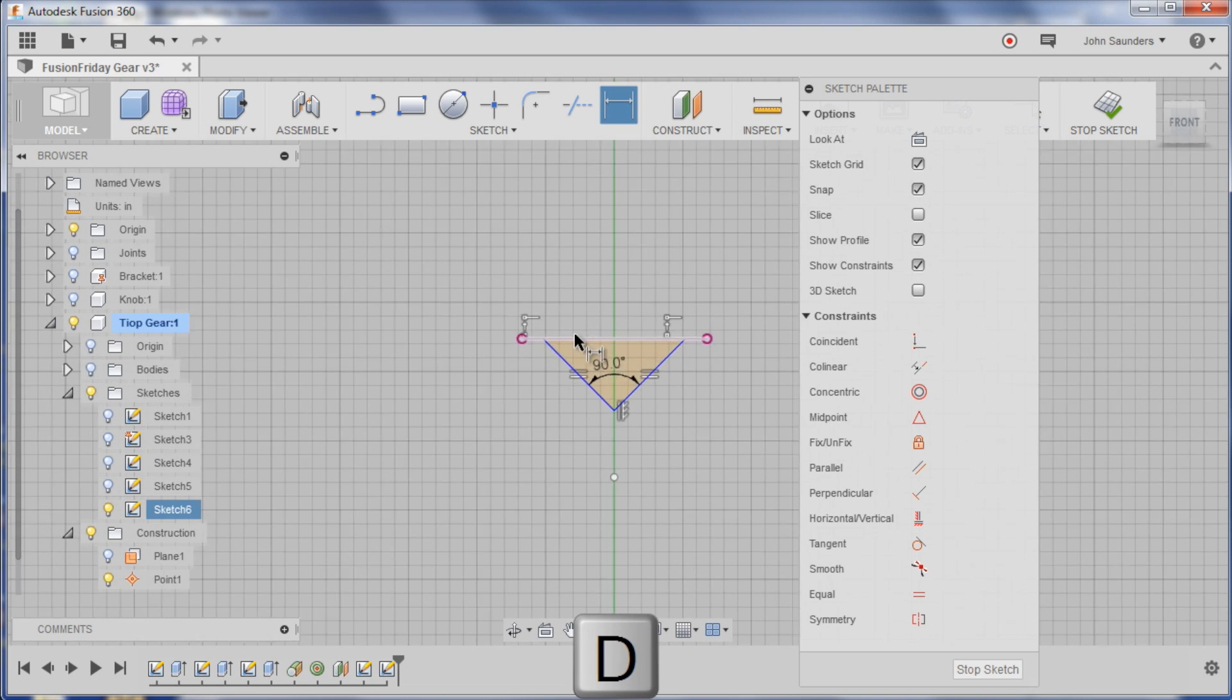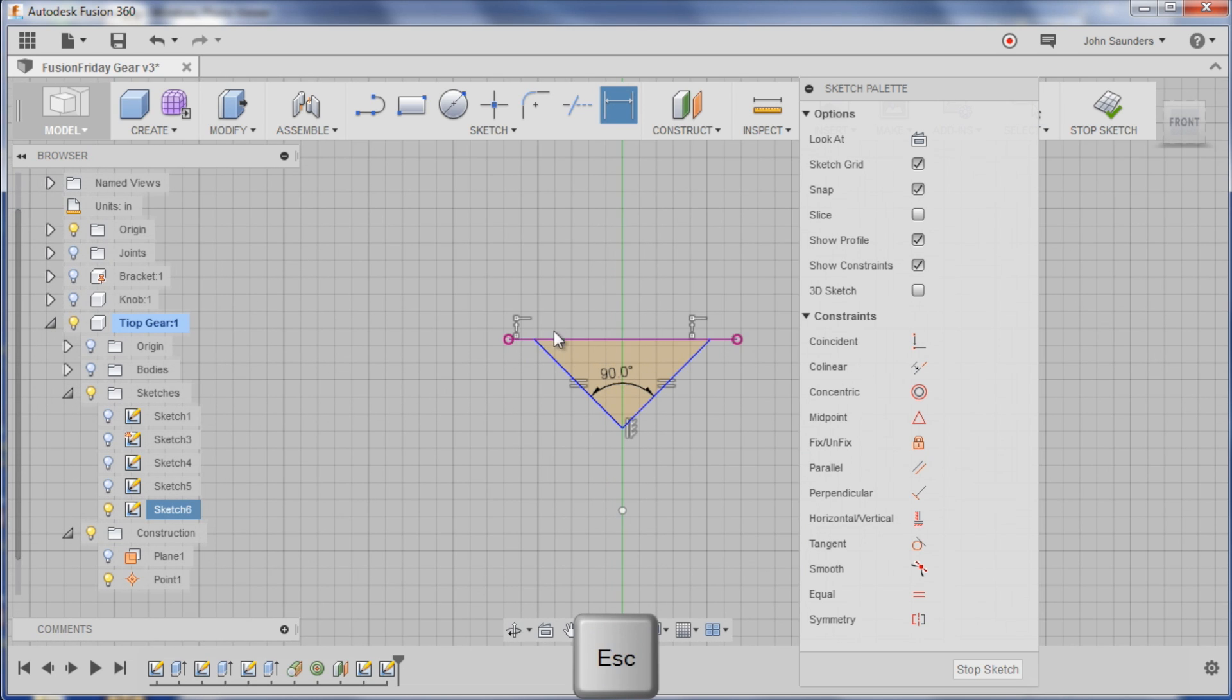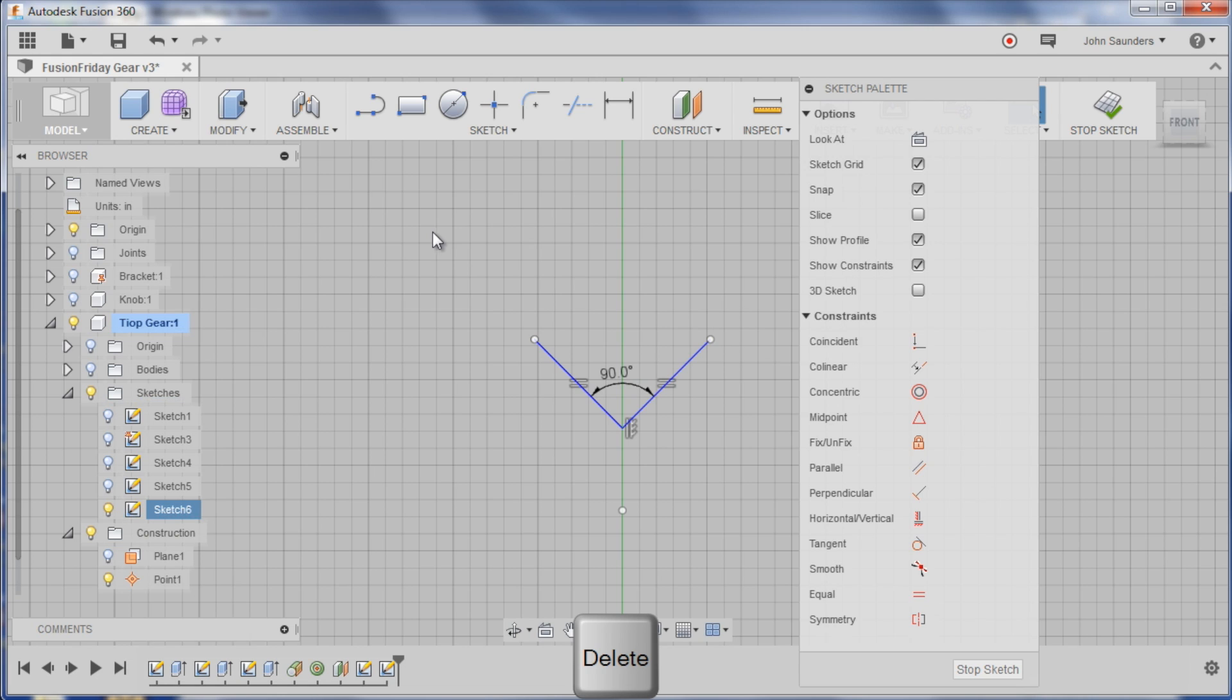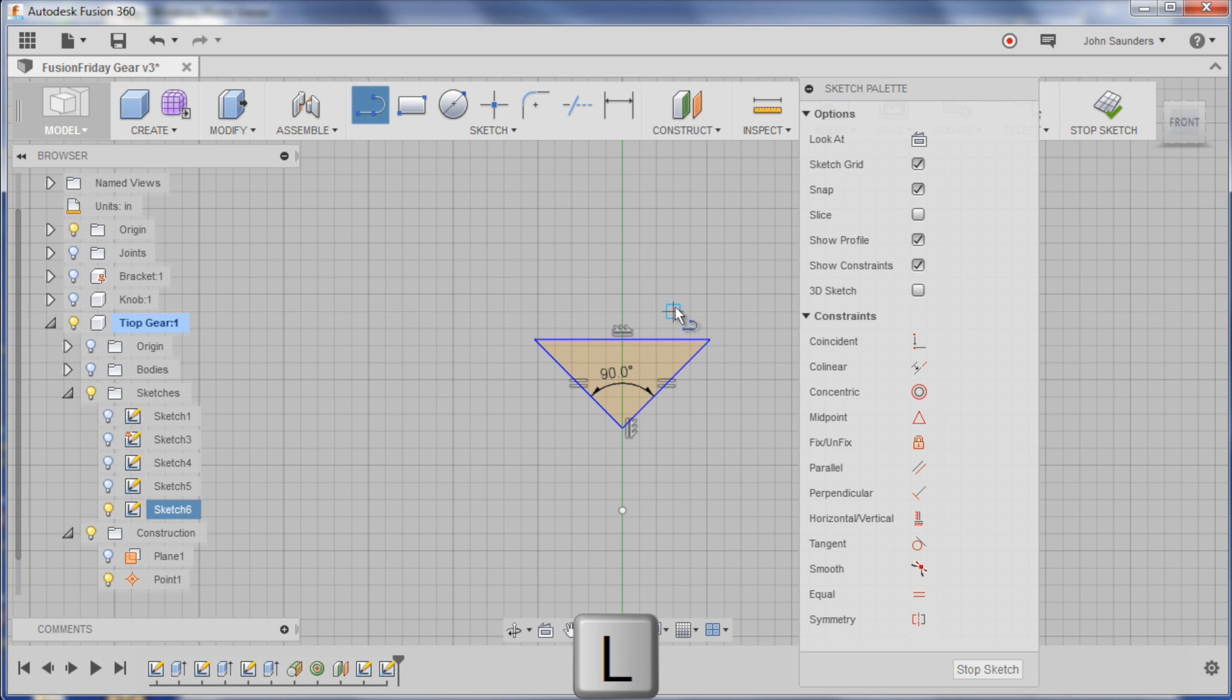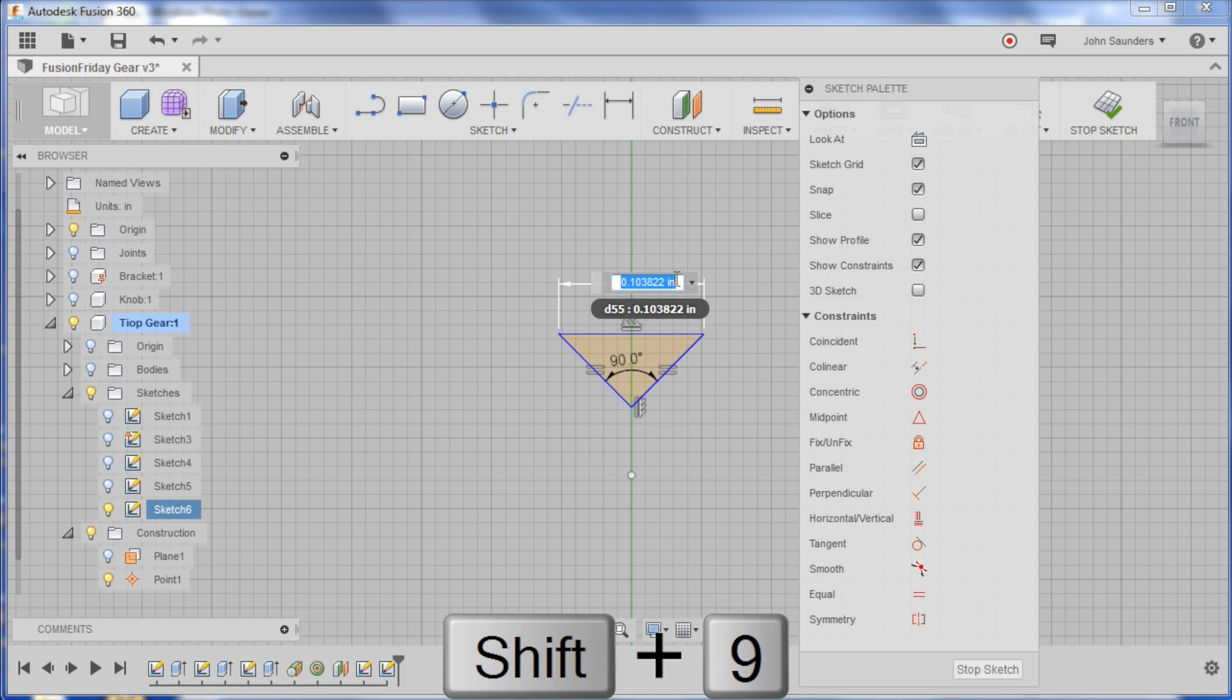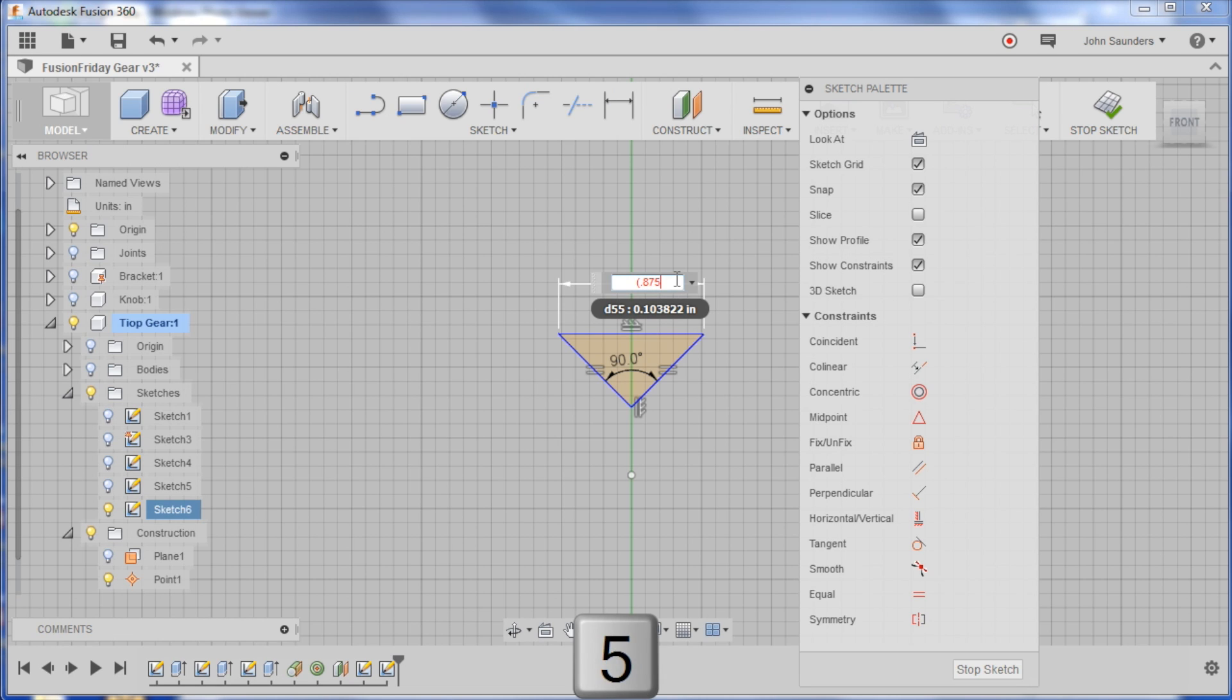Get rid of this purple thing, I don't want this. Click on it, hit delete. L for line, this is what I want. So the dimension of this is going to be parentheses 0.875. I could do that as a formula linked to the circle diameter to be correctly parametric.